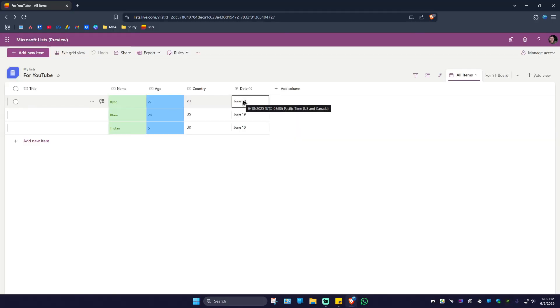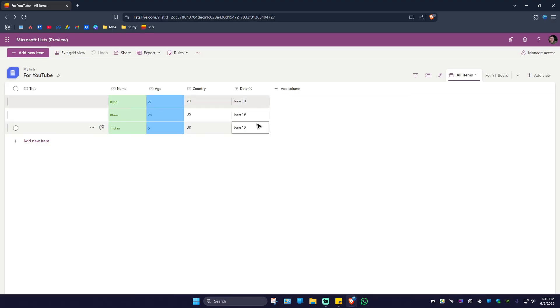as you can see there's a tag saying 6/10/2025 UTC Pacific Time US and Canada. And that's basically how you do it.